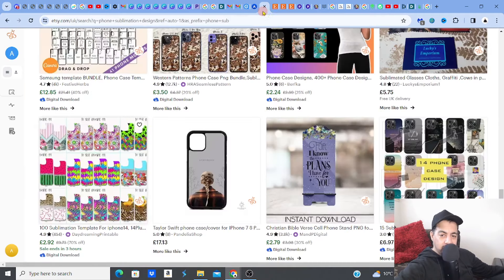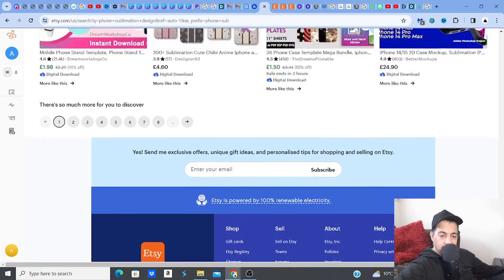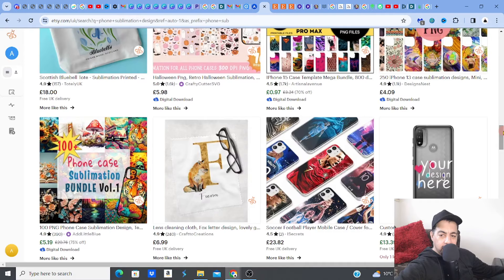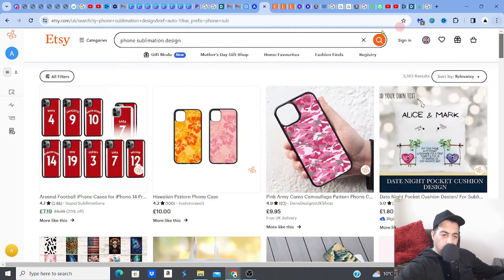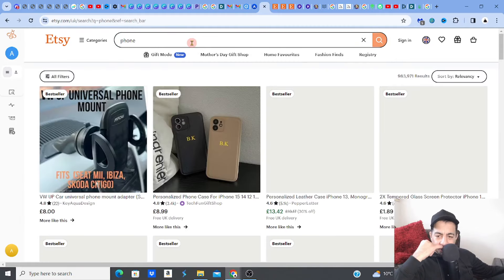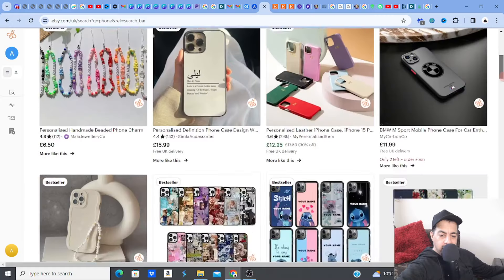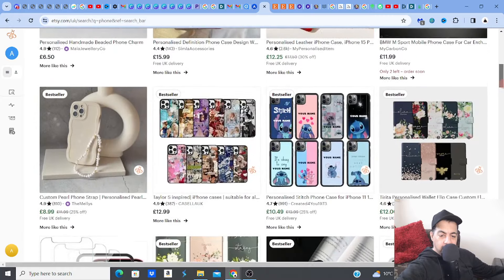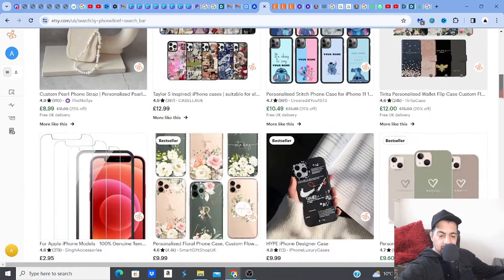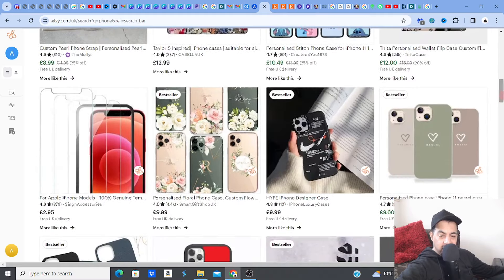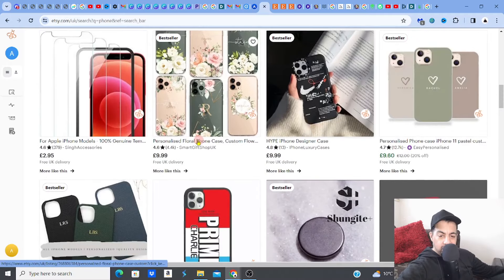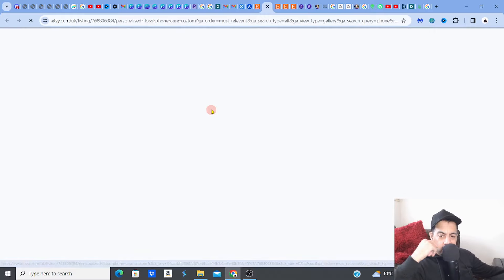Let's have a look at the cash — we don't want to just look at designs without knowing how much they're making. Even if I just type in 'phone,' it gives me 983,000 results. That's massive, but I keep it open so I don't miss really big-selling ones. Look at that personalized floral phone case — let's double-check if it's a digital download.